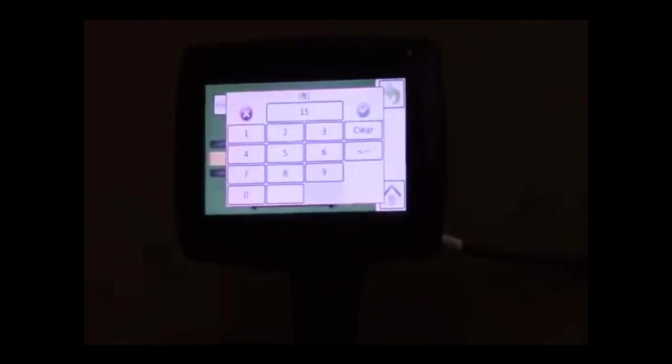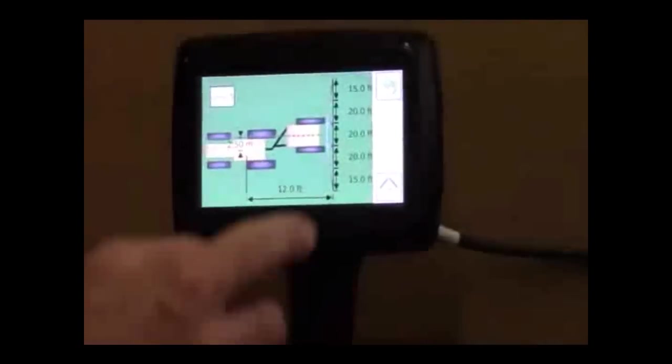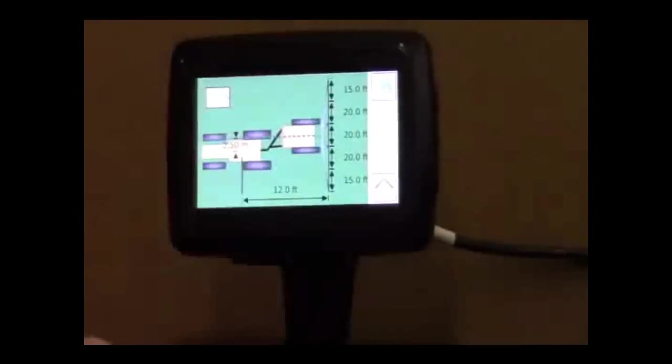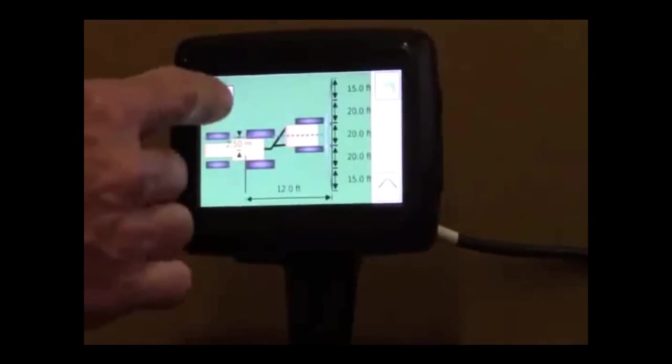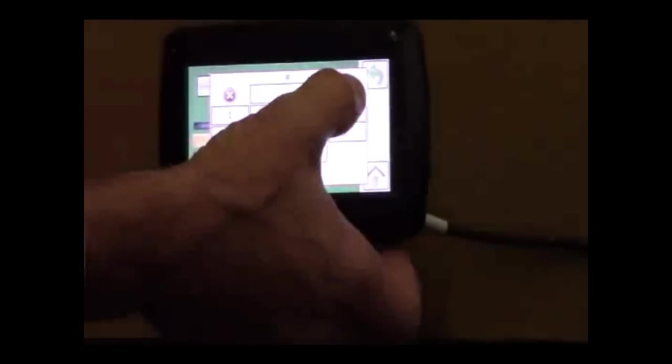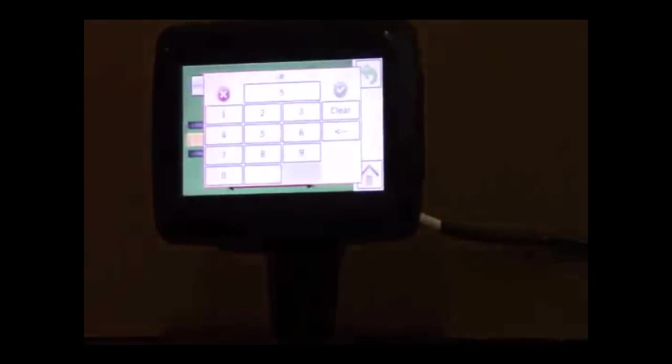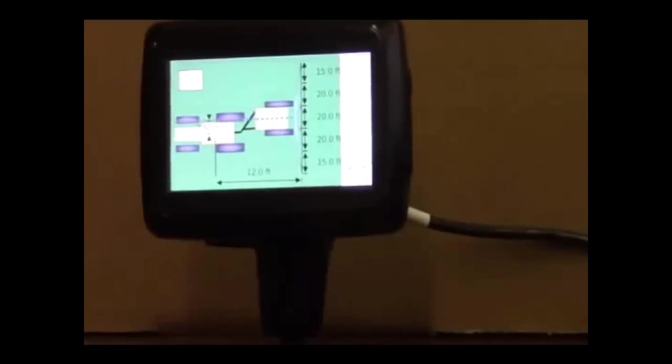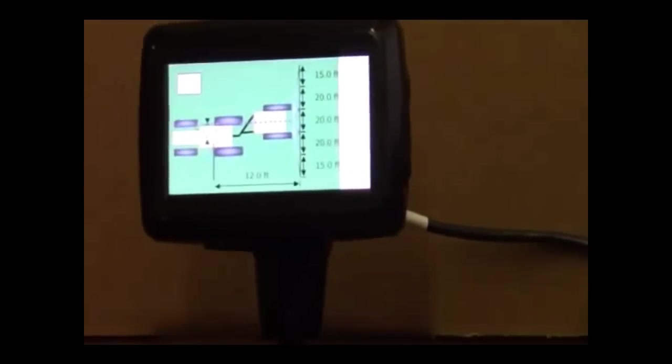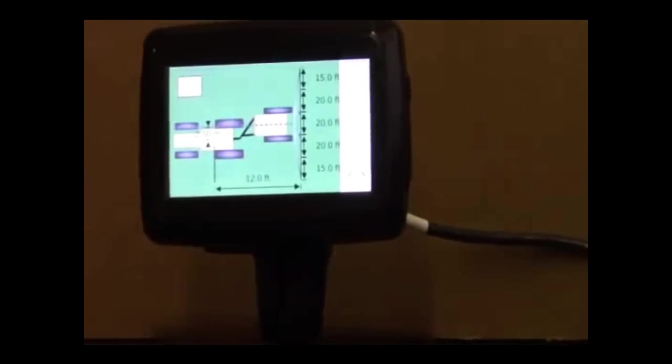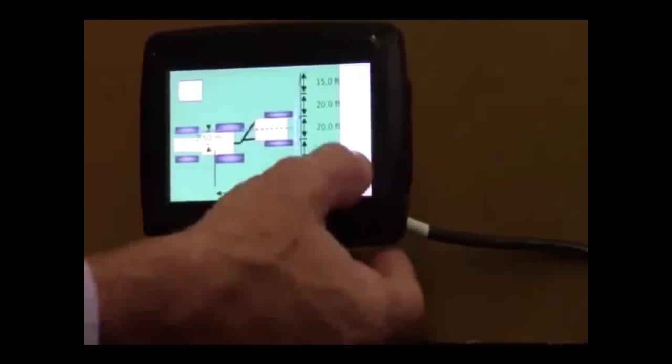And if I wanted to change any one of them, I just change it. Put in my number, hit enter. And so there's my widths. There's my number of boom sections. I've got five in there just to show you what all it can do. It can actually go up to seven. So that's how easy it is to set up your antenna to swath and the number of boom sections that you have.